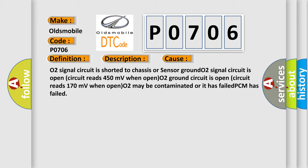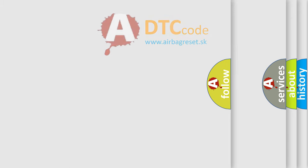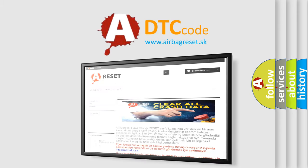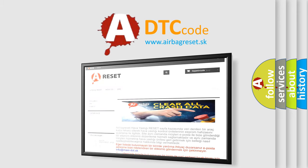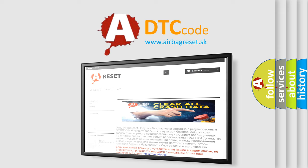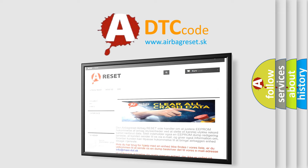The Airbag Reset website aims to provide information in 52 languages. Thank you for your attention and stay tuned for the next video.